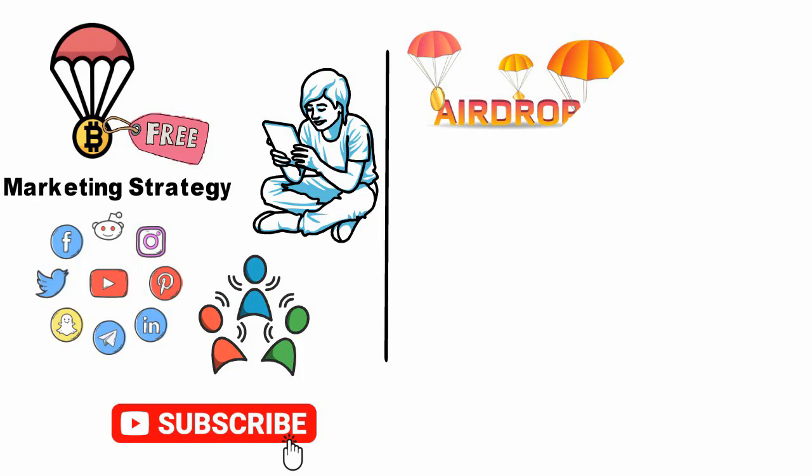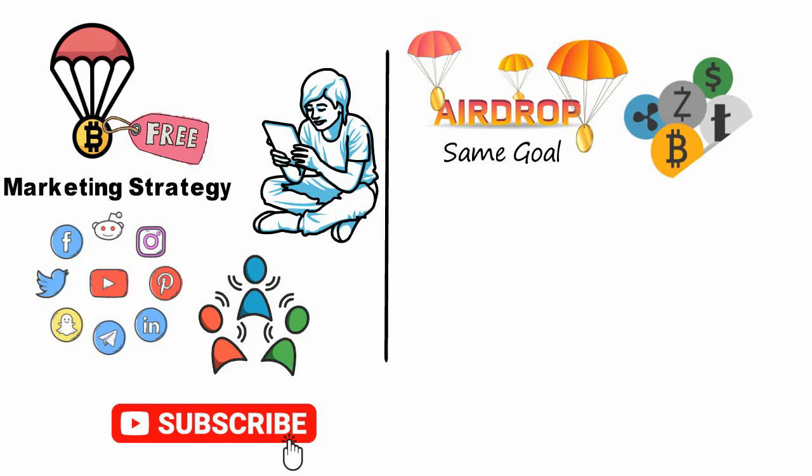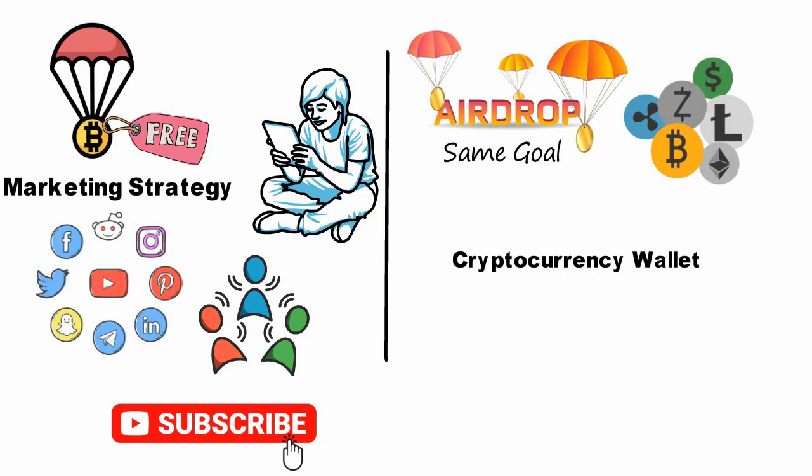Each crypto project has its own requirements, but most airdrops share the same goal: to increase awareness and overall interest in the project. Some are done directly into users' wallets, while others require a manual claim.